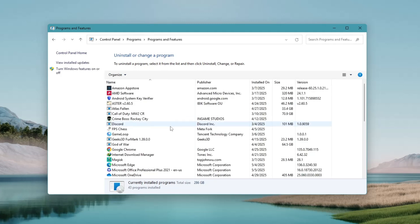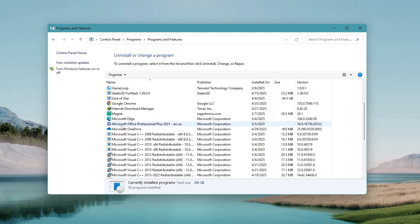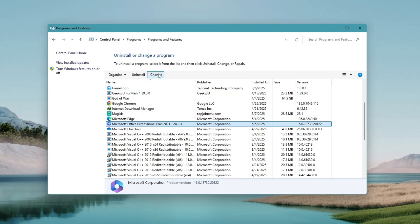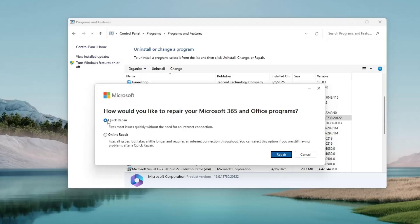Look for Microsoft Office or Microsoft 365 in the list. Click on it once, and then click on the Change button near the top. A new window will appear. Choose the Quick Repair option, then click on Repair.